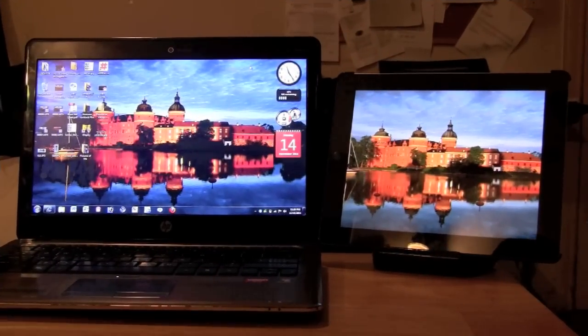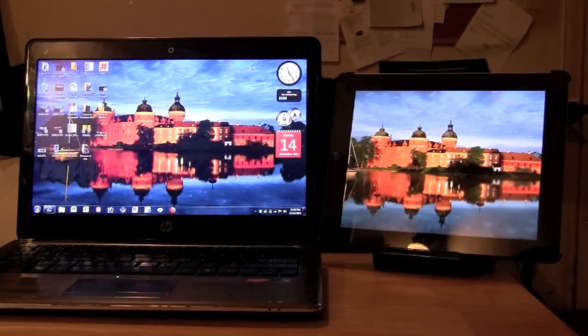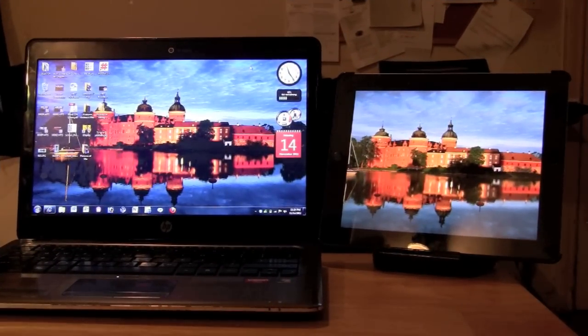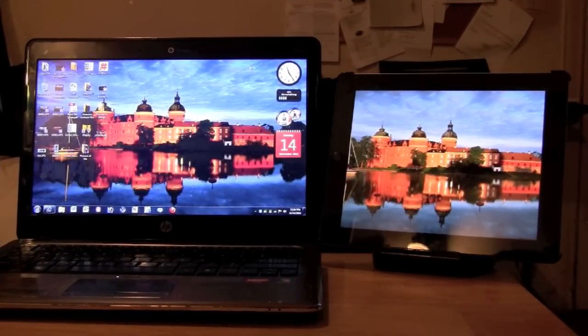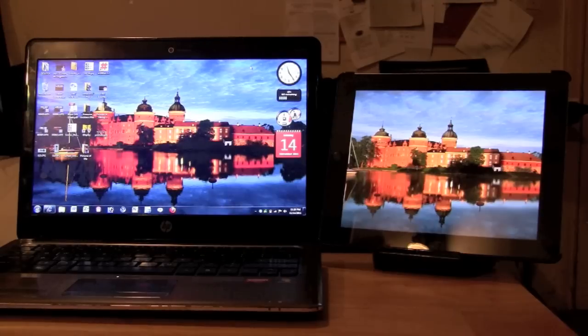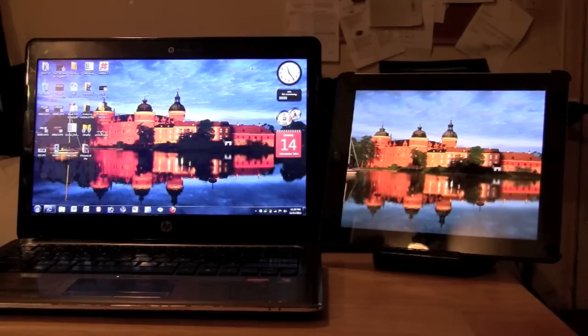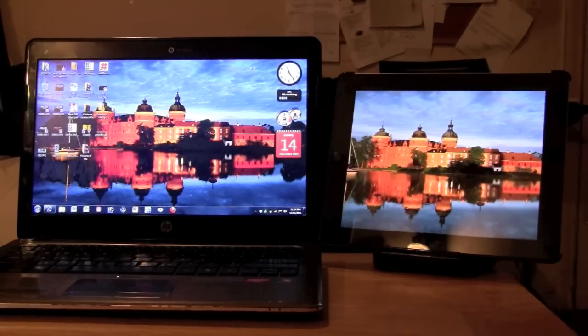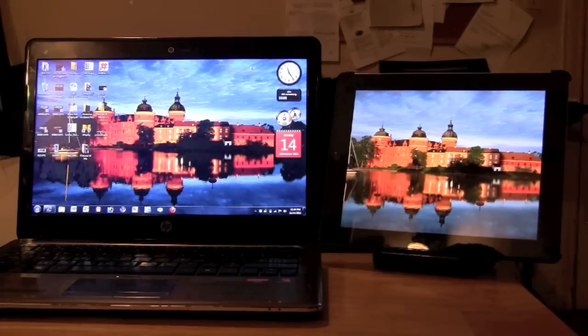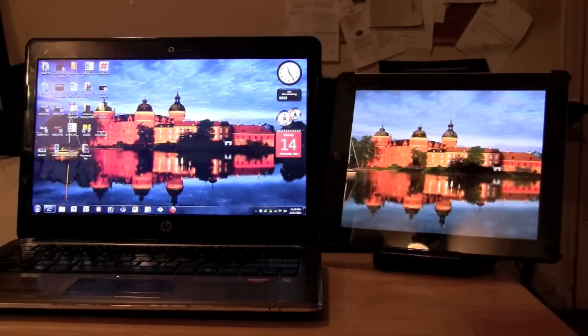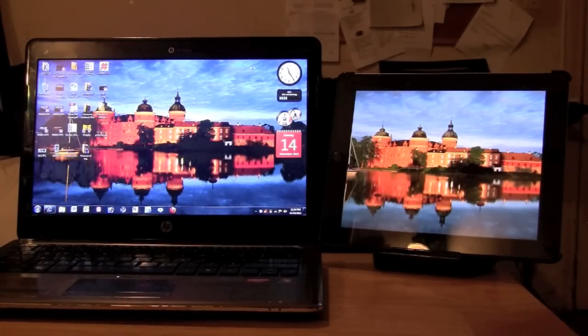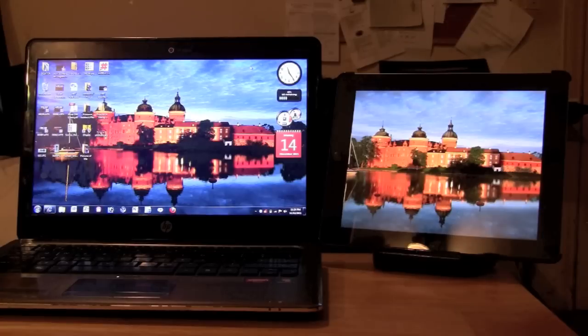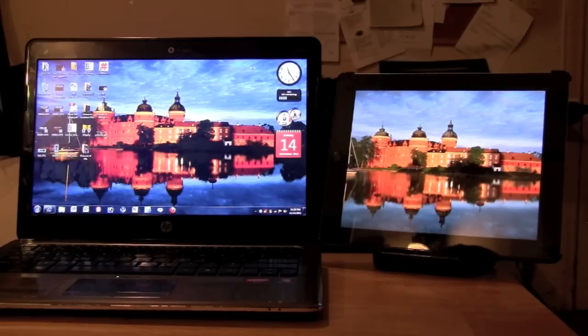How's it going out there? I'm back again here today to show you a really awesome app that's available for the iPad that will turn your iPad into an external monitor for your computer. This is an app called iDisplay. It's made by a company called Shape Services and it's PC and Mac compatible.